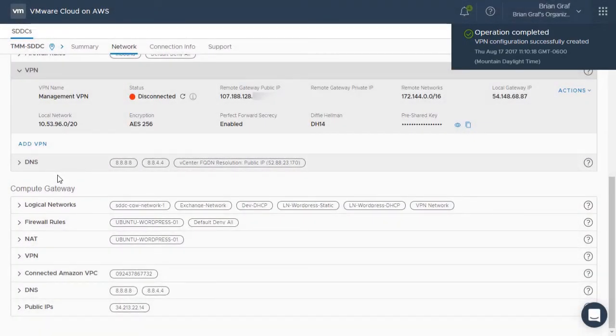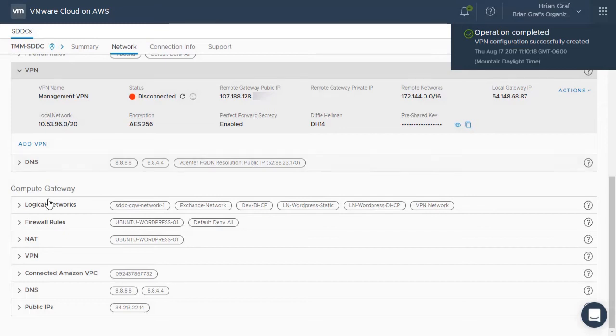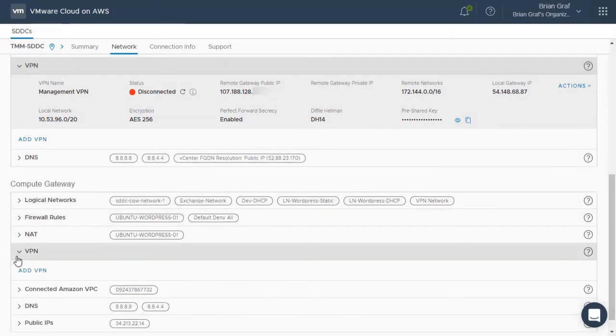Let's move on and configure our VPN for the Compute Gateway as well. Configuring the Compute Gateway VPN requires the same steps that we took when we configured the Management Gateway VPN.